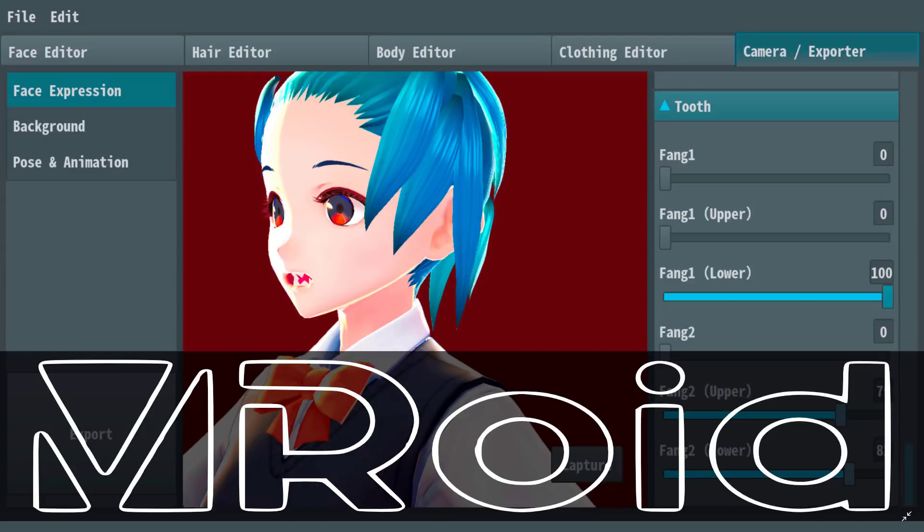Hello everybody, it's Mike here at Game From Scratch. Today we are checking out Vroid or Vroid Studio. It is a character creator for creating anime or manga style characters.